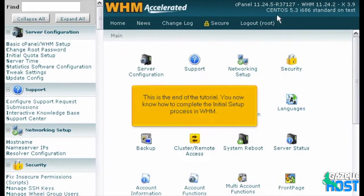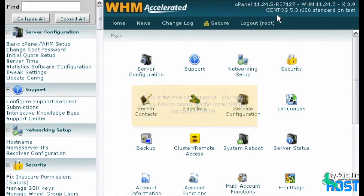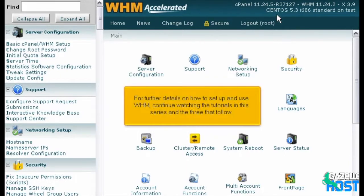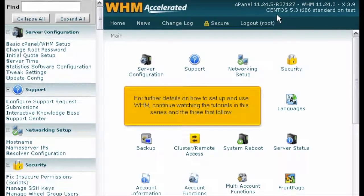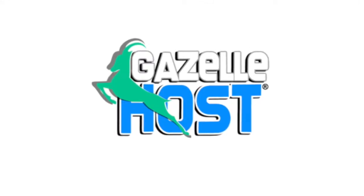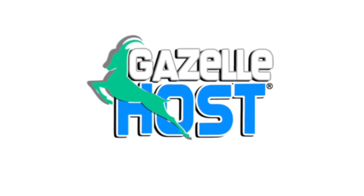This is the end of the tutorial. You now know how to complete the initial setup process in WHM. For further details on how to set up and use WHM, continue watching the tutorials in this series and the three that follow.